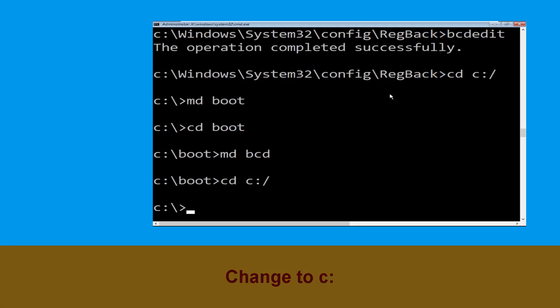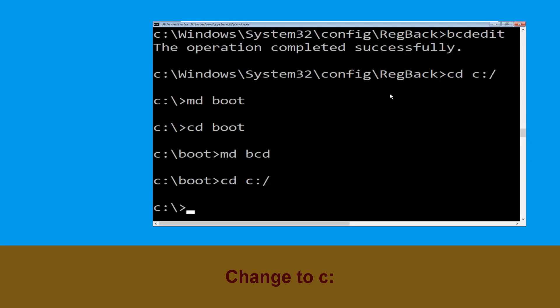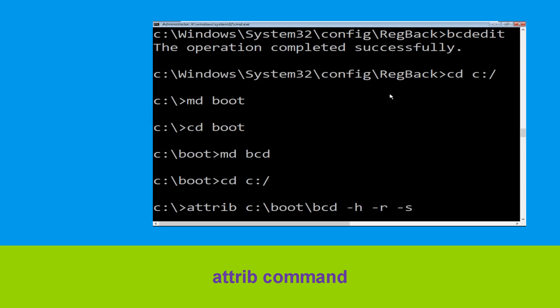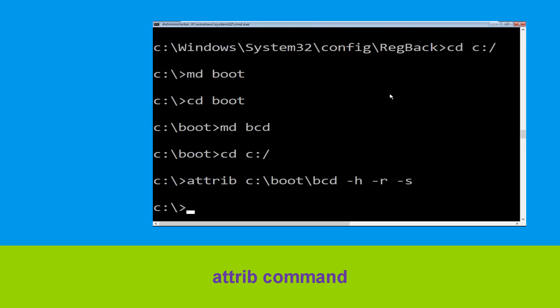Type cd c:\ and hit Enter. Now type attrib c: -boot -bcd -h -r -s and hit Enter to execute.